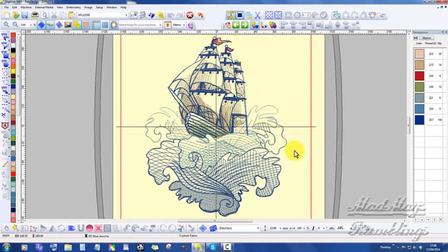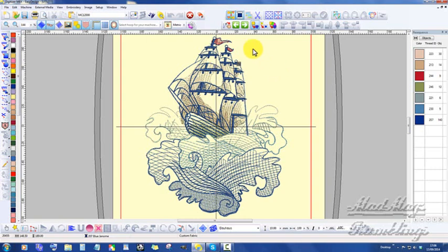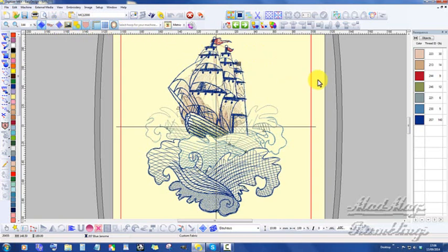Now I've been asked to do a big embroidery. I didn't really want to waste all my thread, and it's of the Tall Ships Parade of Sail. And I'd already bought one of these, and I was thinking how on earth can I do it?